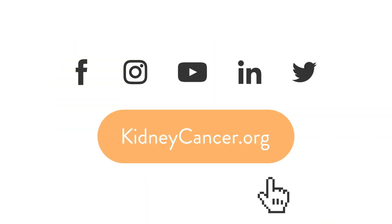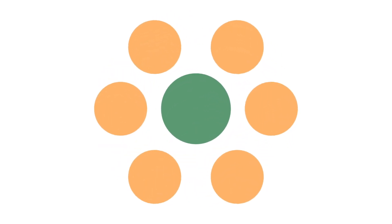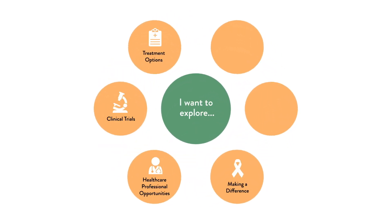If you found this video useful, be sure to follow us and check out our website, loaded with free resources such as information about treatment options, clinical trials, finding support, and ways to get involved at kidneycancer.org.